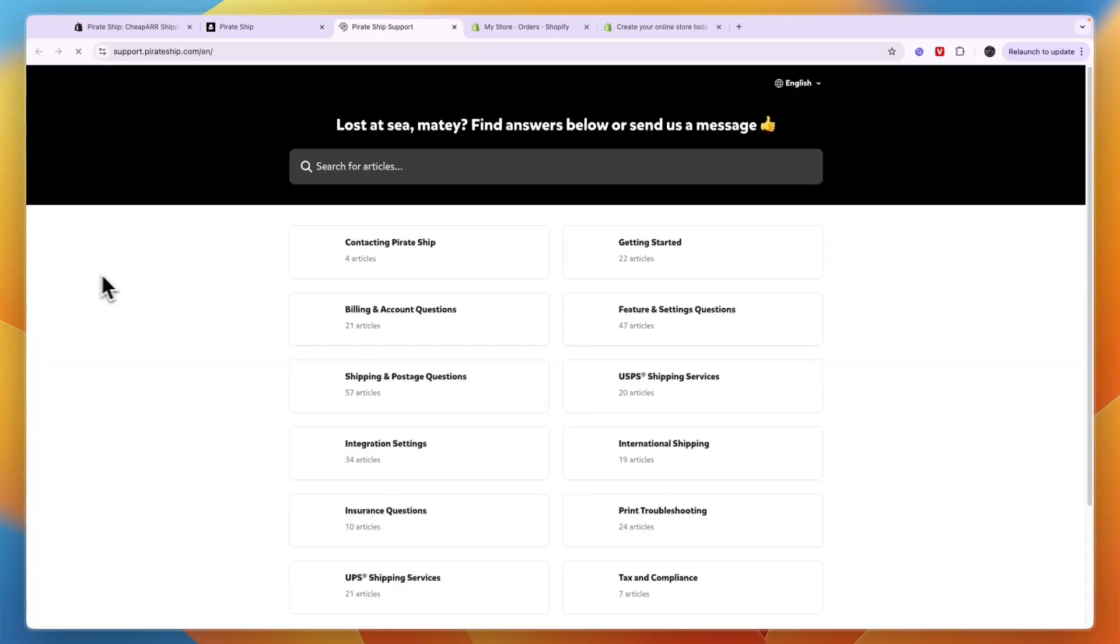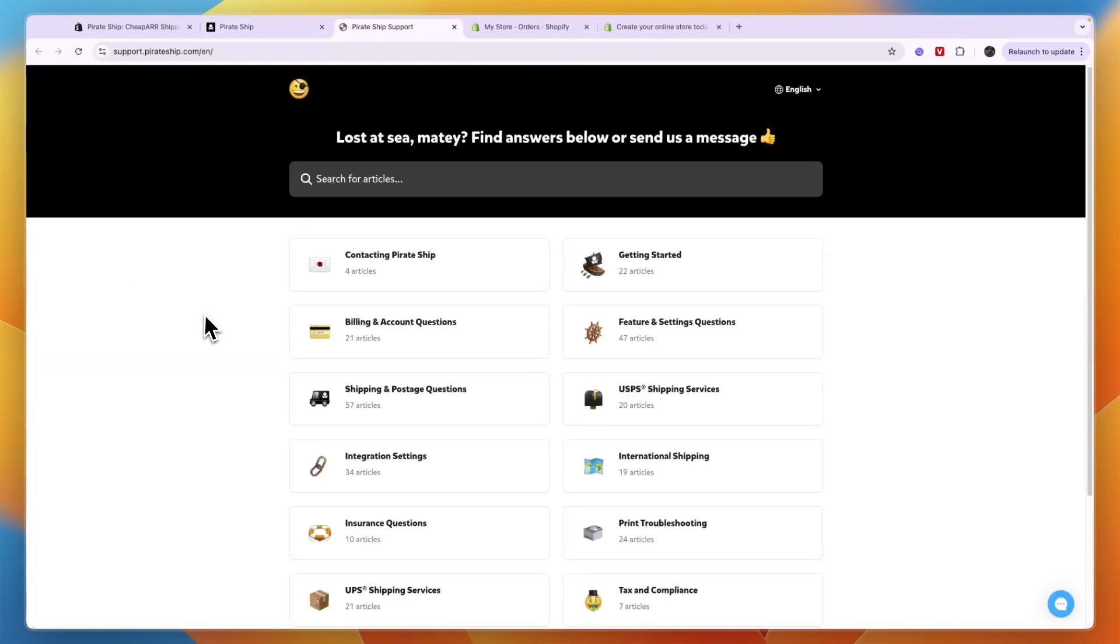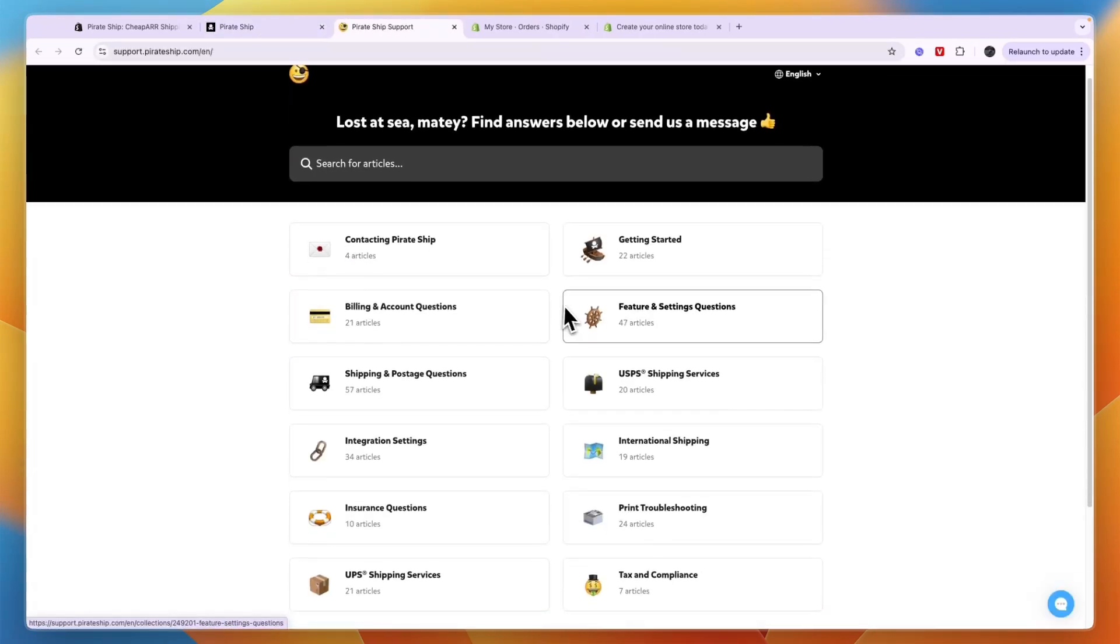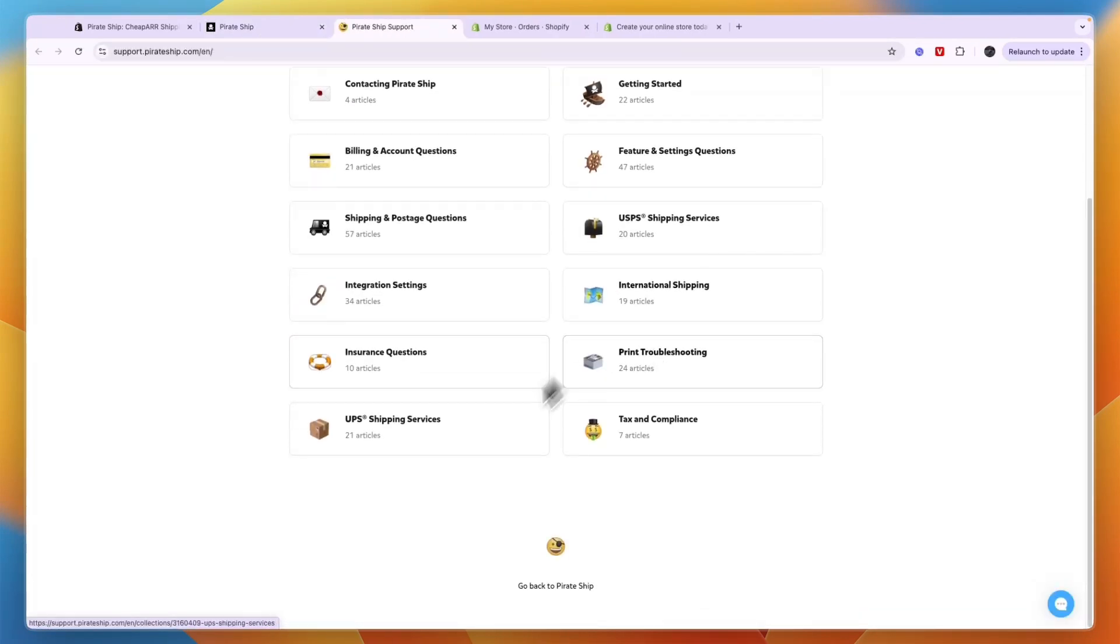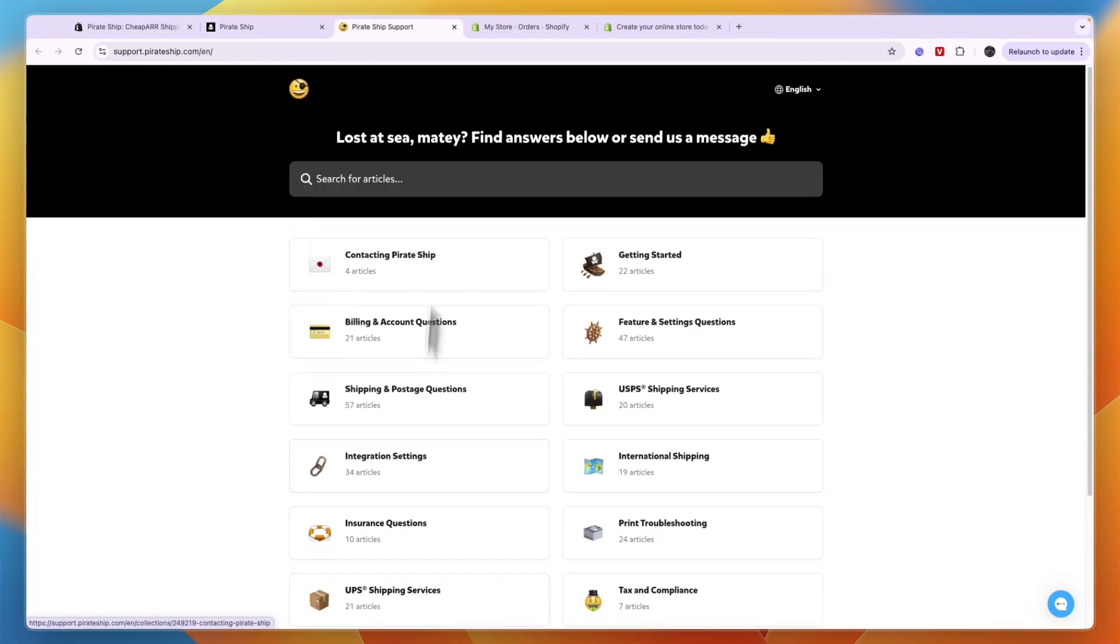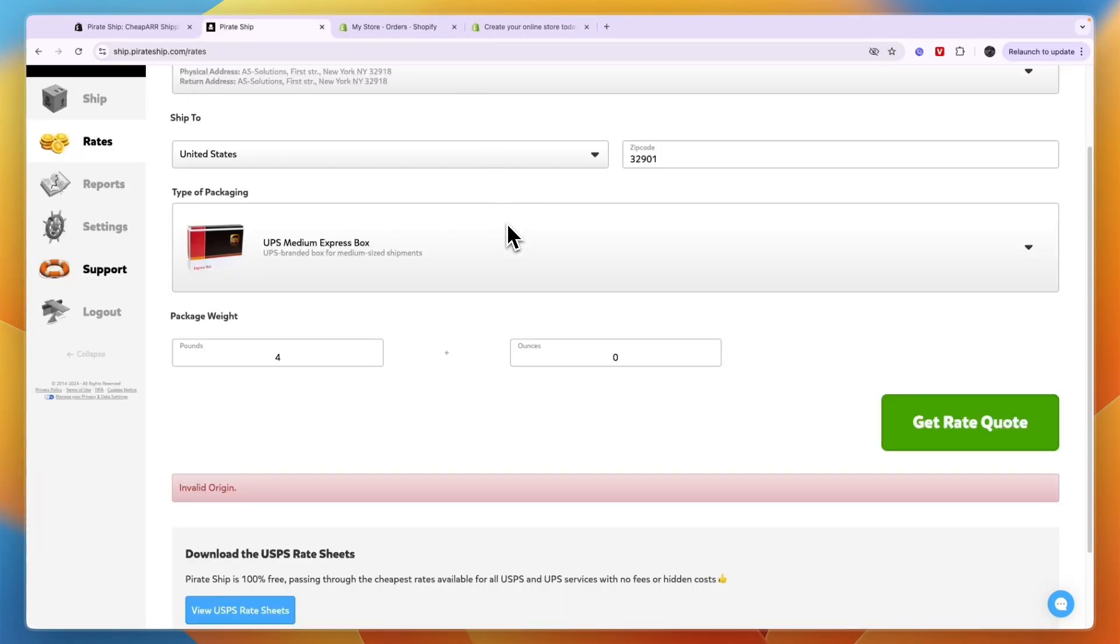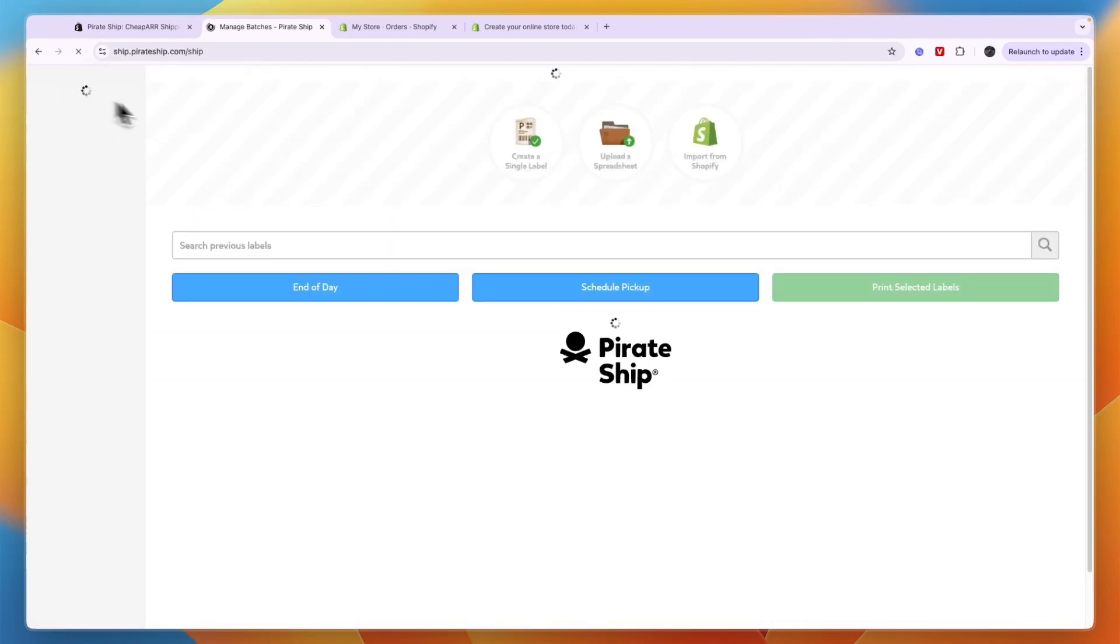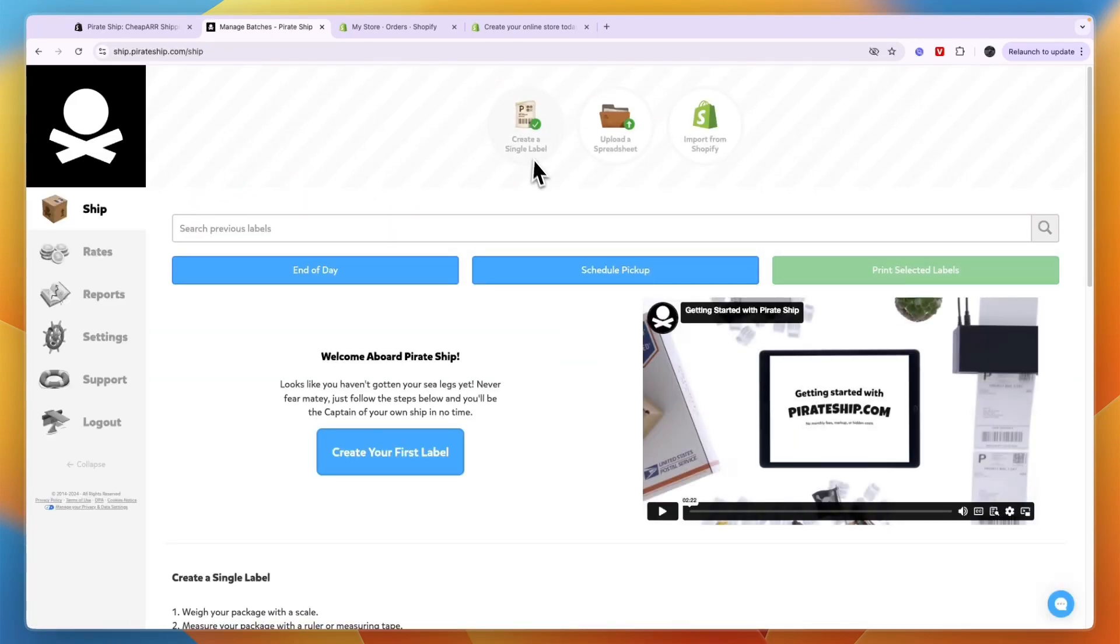If you have any questions, you can just click support in the left right here and then you can just contact them or you can find any of these articles right here. So that's how you can connect PirateShip to Shopify and how order fulfillment works, how you can get support and all of that.